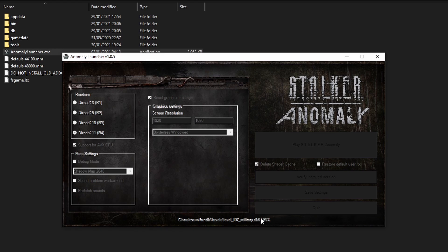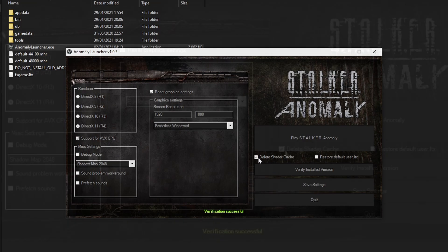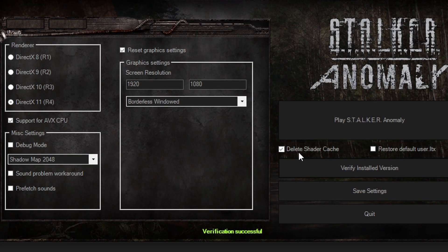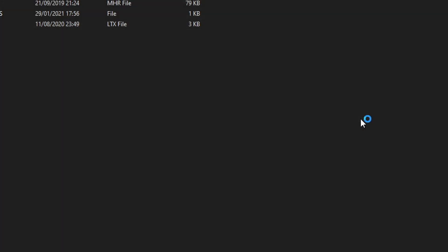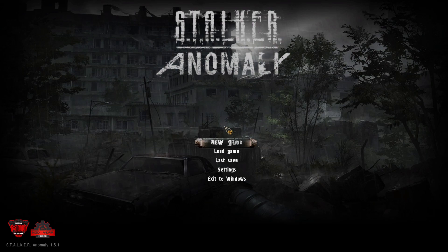Verification successful. Make sure 'Delete Shader Cache' is turned on — that's pretty normal for the first time. Just load the game up. As you can see, I have installed stock Anomaly 1.51, it works. Now I just have to download the patch.